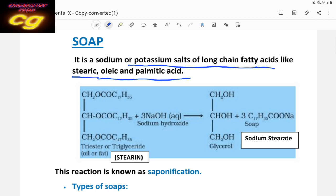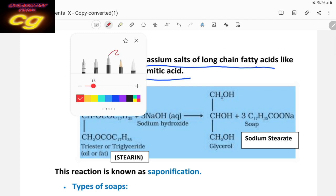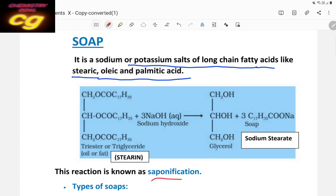So soap is generally a sodium or potassium salt of higher fatty acids. Soap is prepared from fat and oil — from vegetable oil or from fat. The method used to prepare soap is called saponification. Oil and fat are generally called triglycerides, and these are esters — specifically tri-esters, meaning three ester groups are attached to the carbon chain.